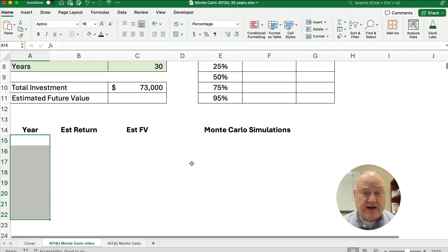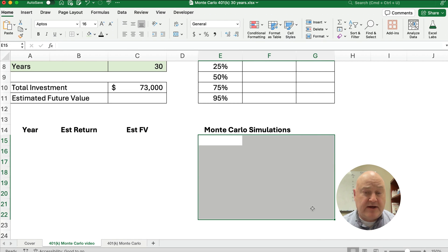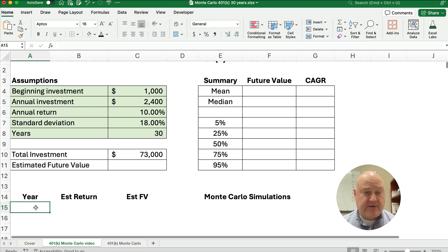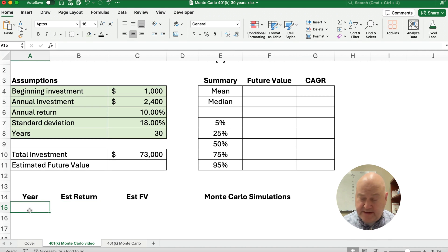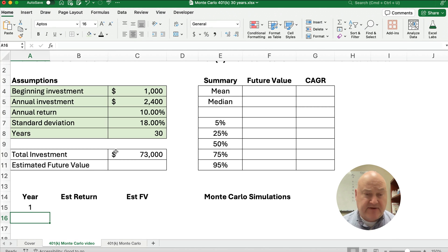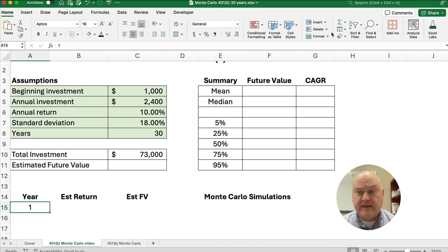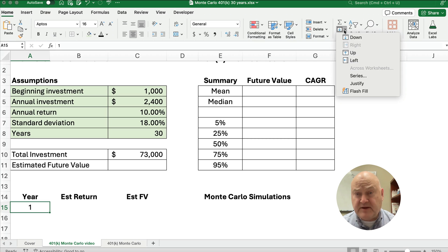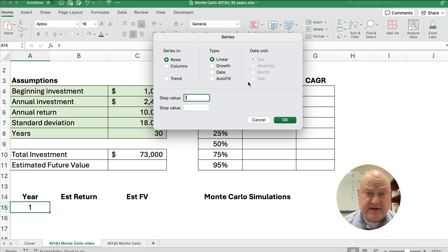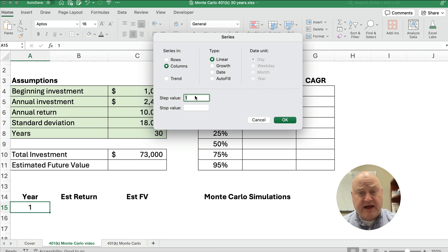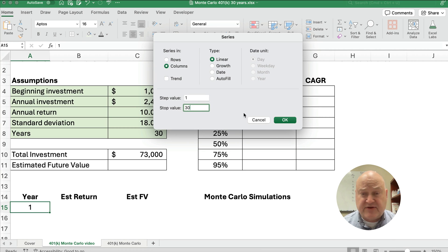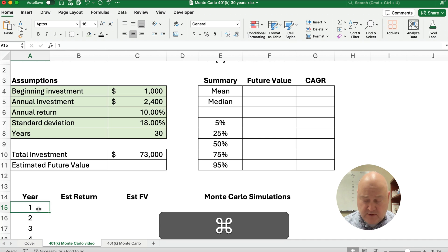We're going to do a 30-year return and then estimate that 30-year return another 1,000 times. On year one, I'll put 1. There's an easy way to fill the sequence in Excel: go to the Home ribbon, select Fill, then Series. I want a column for 1 through 30, step value of 1, stopping at 30. So here we have 1 through 30, which is much easier than typing them individually.